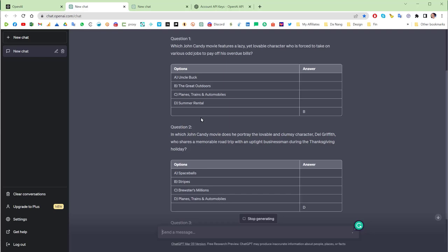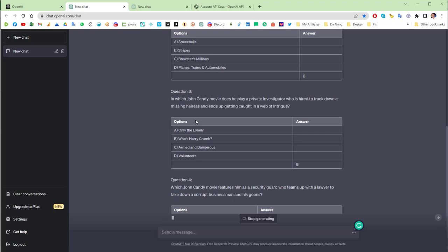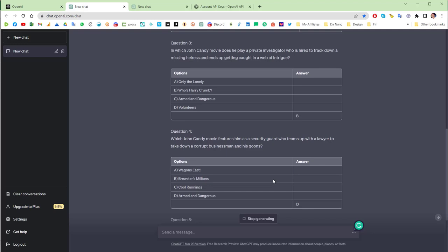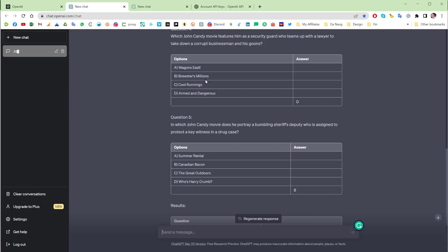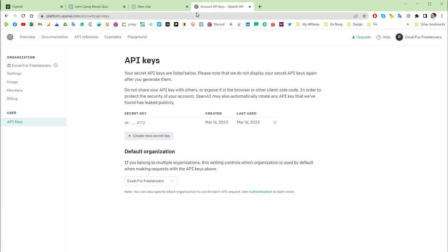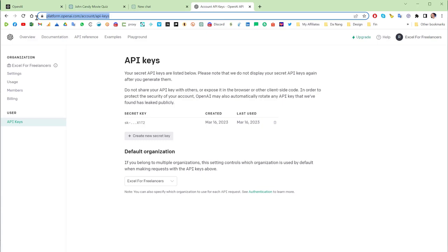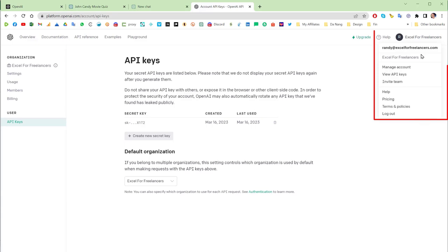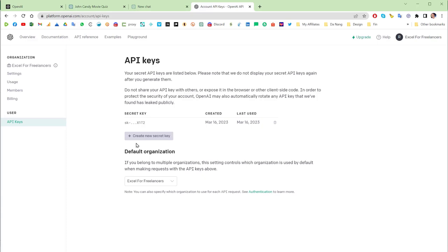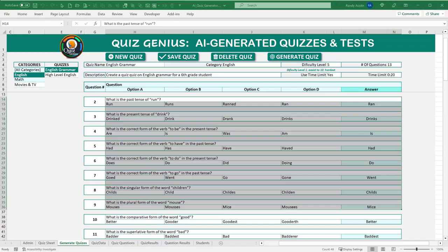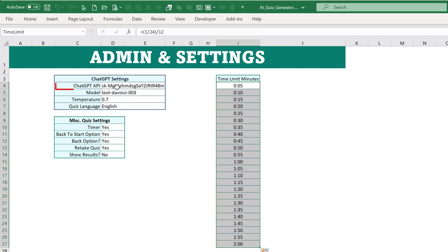Regarding billing, you'll see your usage in the account settings. You generally get a $5 free balance to start. In the admin, we also have a model setting — currently using text-davinci-003. Temperature controls creativity: lower temperature gives more consistent results, higher temperature gives more creative results, ranging from 0 to 1. The quiz language can also be set here. That's all you need to get started with the API.